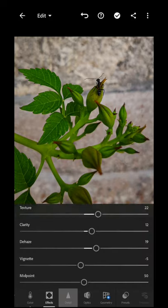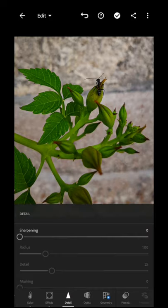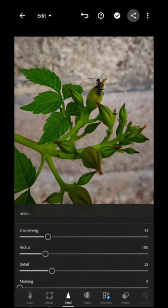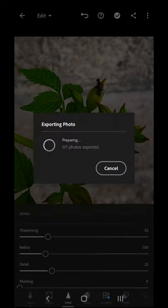You can sharpen the detail in the picture. That's it — you can save it to the device.